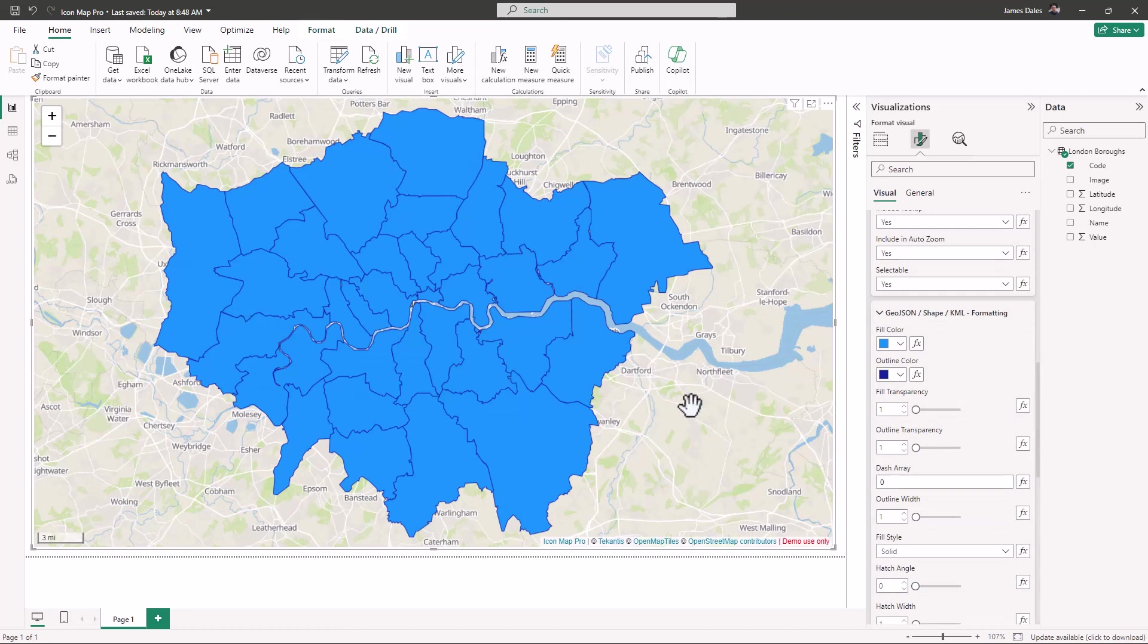If I want to create a choropleth map where each of those different boundaries is shaded based on the values in our data, then I can use standard Power BI conditional formatting to do this.